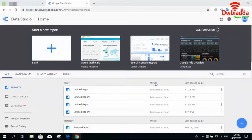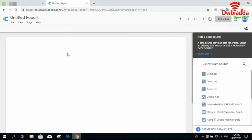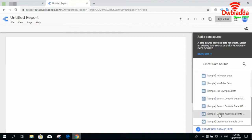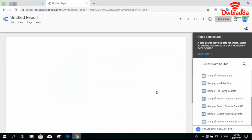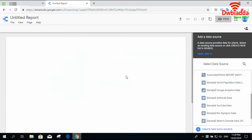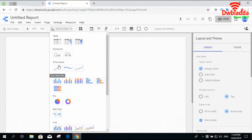Welcome back everyone. In this video lecture we will be checking some more visualizations. Let's start with an empty dashboard — from the sample data we will select the Search Console data, the one we selected in the previous video. Add this to the report, and once added it will show you the data. Now we will check some other visualizations, starting with time series.